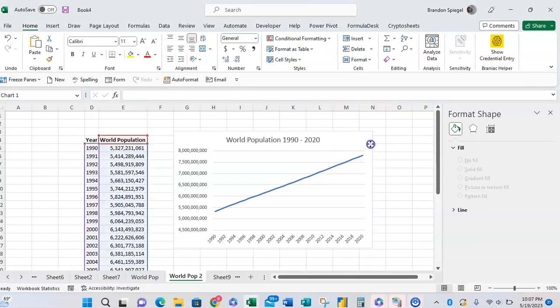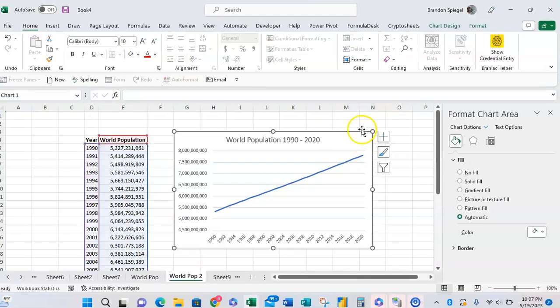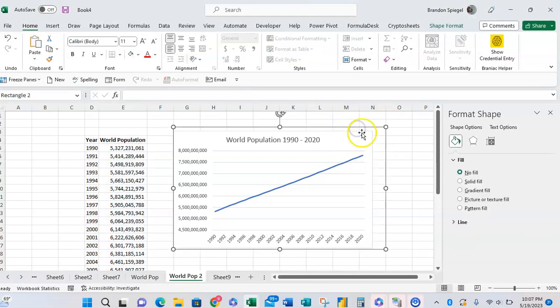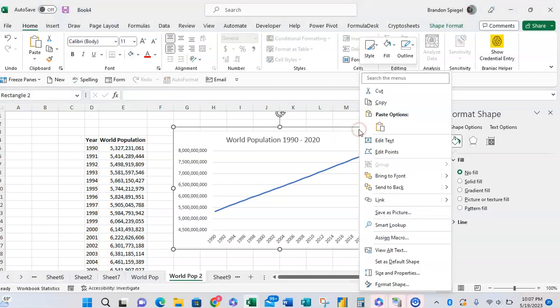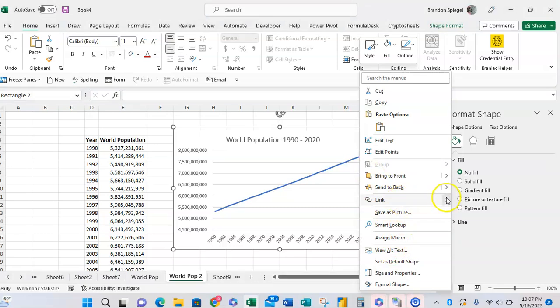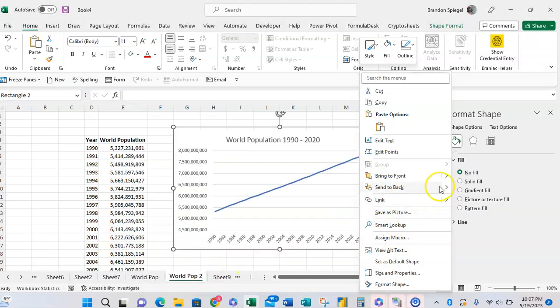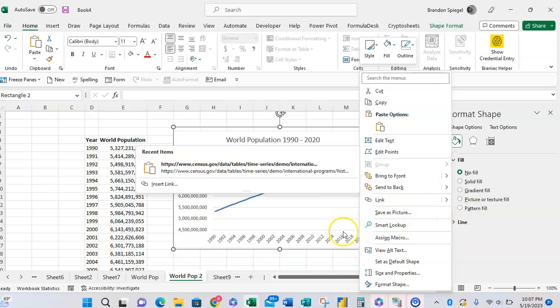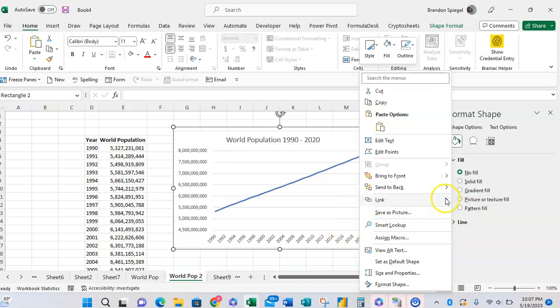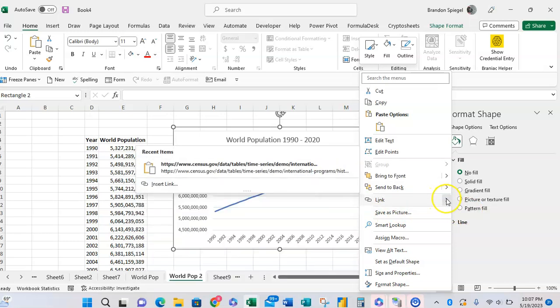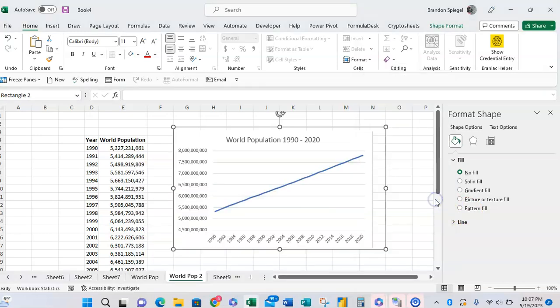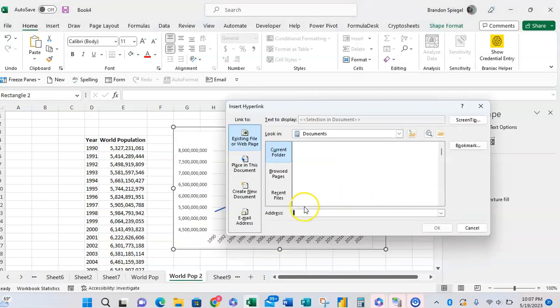Going back to the shape that we have inserted, I'm going to now right click on the shape, and then I'm going to click on Link and go to Insert Link.